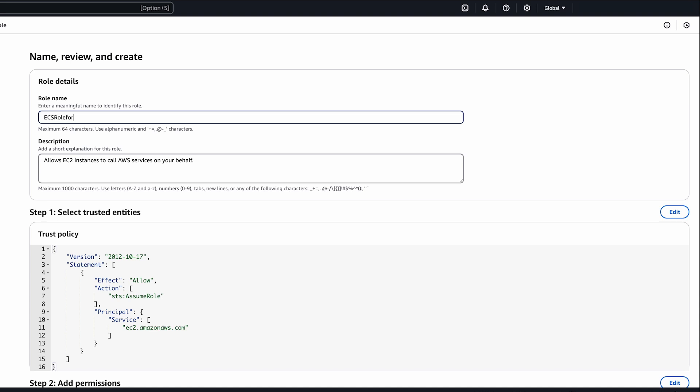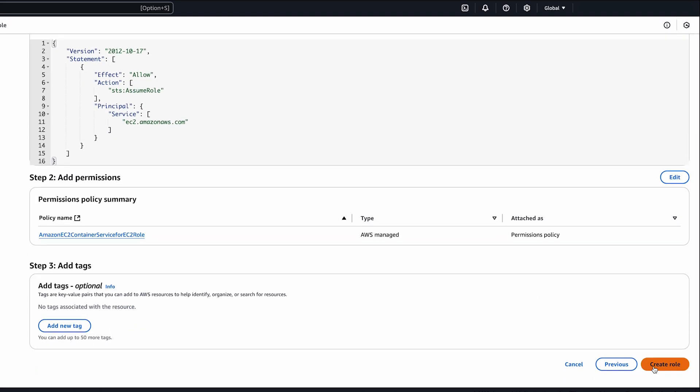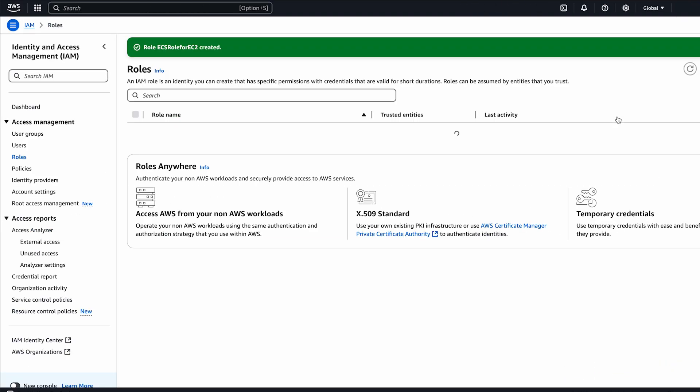Provide a role name, such as ECS role for EC2, and then choose create role.